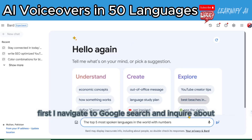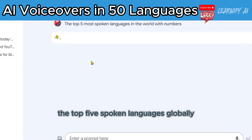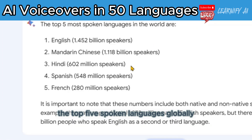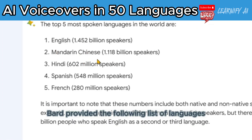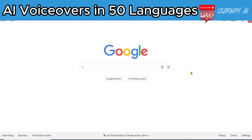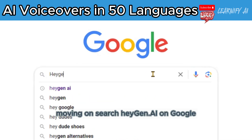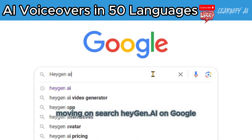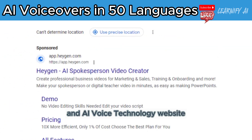First, I navigate to Google search and inquire about the top five spoken languages globally. Bard provided the following list of languages. Moving on, search Hagen.ai on Google.